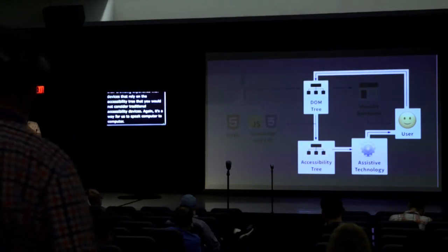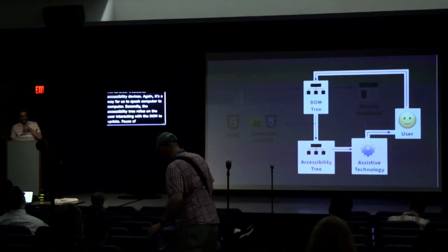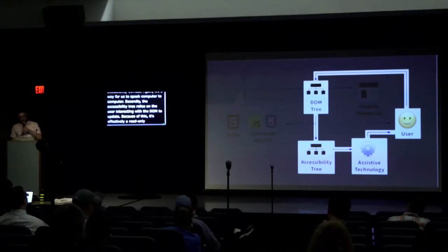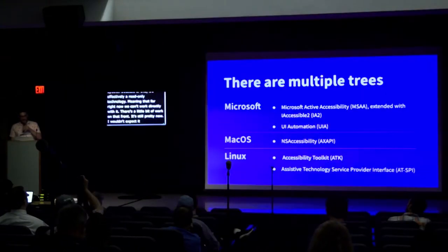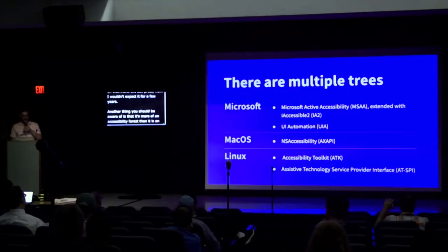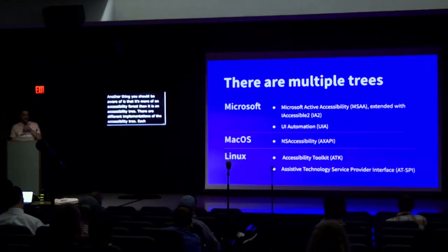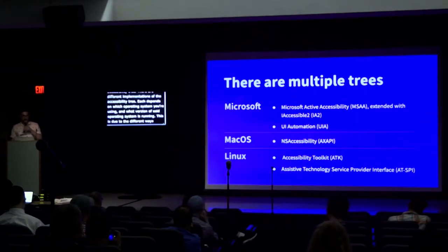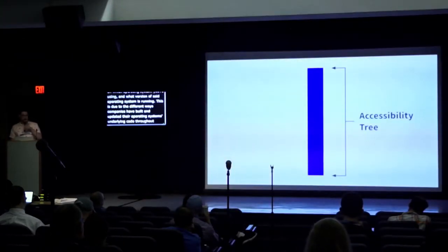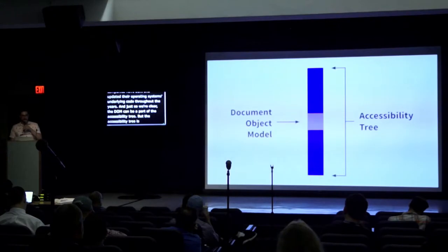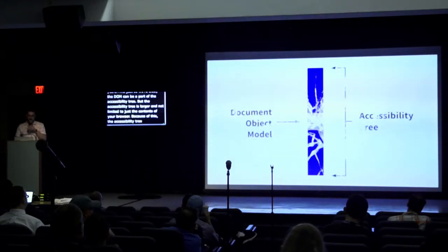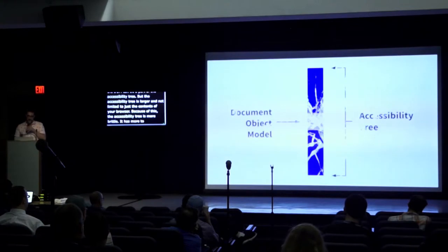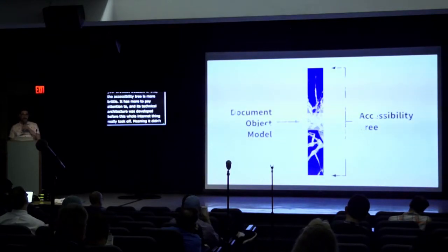Secondly, the accessibility tree relies on the user interacting with the DOM to update. Because of this, it's effectively a read-only technology, meaning that for right now, we can't work directly with it. There's a little bit of work on that front, it's still pretty new. I wouldn't expect it for a few years. Another thing you should be aware of is that it's more of an accessibility forest than it is an accessibility tree. There are different implementations of the accessibility tree. Each depends on which operating system you're using and what version of said operating system is running. This is due to the different ways companies have built and updated their operating systems underlying code throughout the years. The DOM can be a part of the accessibility tree, but the accessibility tree is larger and not limited to just the contents of your browser. Because of this, the accessibility tree is more brittle. It has more to pay attention to, and its technical architecture was developed before this whole internet thing really took off, meaning it didn't anticipate the sheer amount of information we'd be throwing at it.